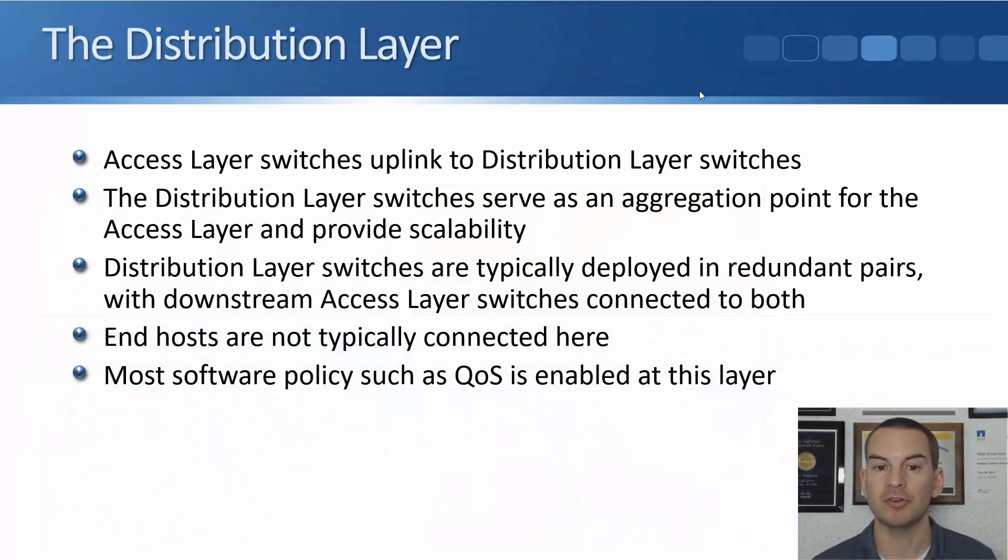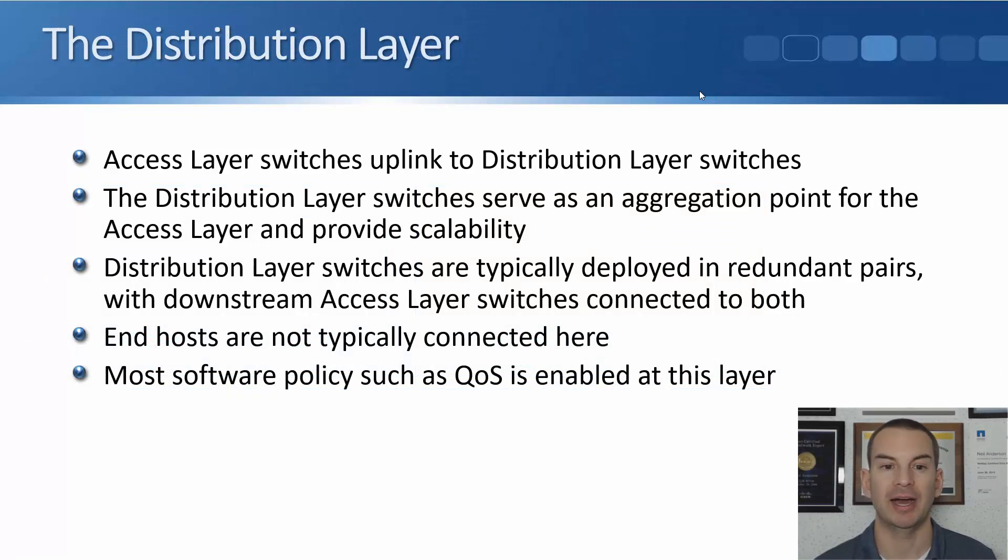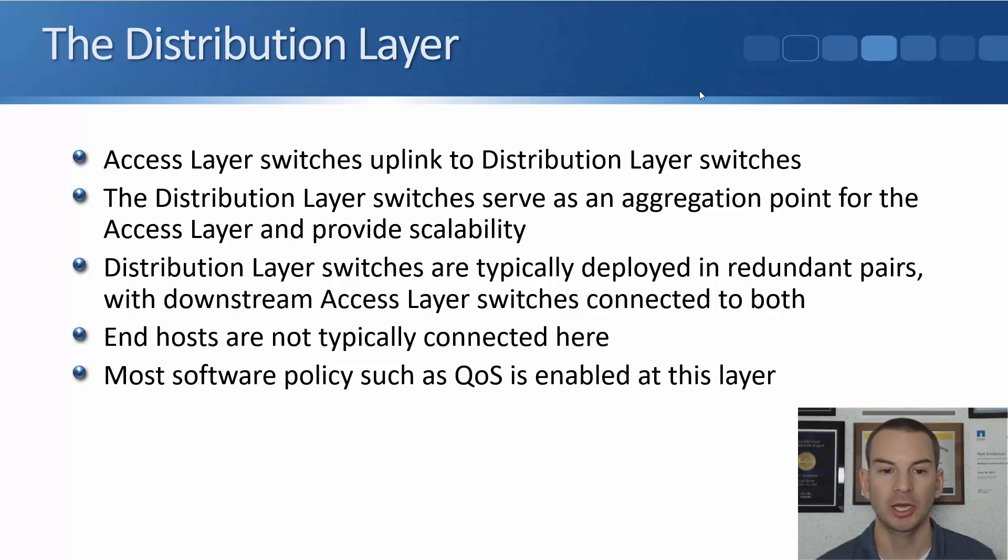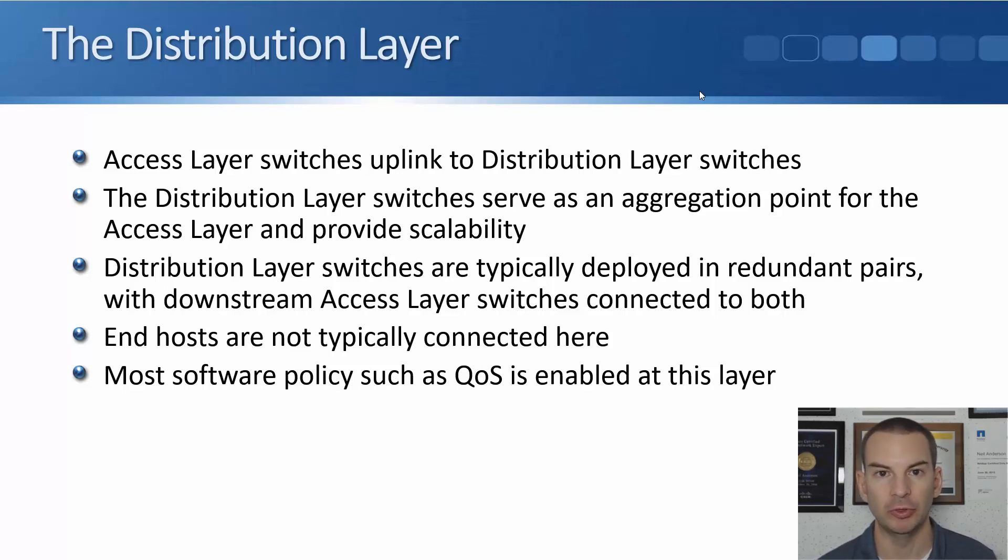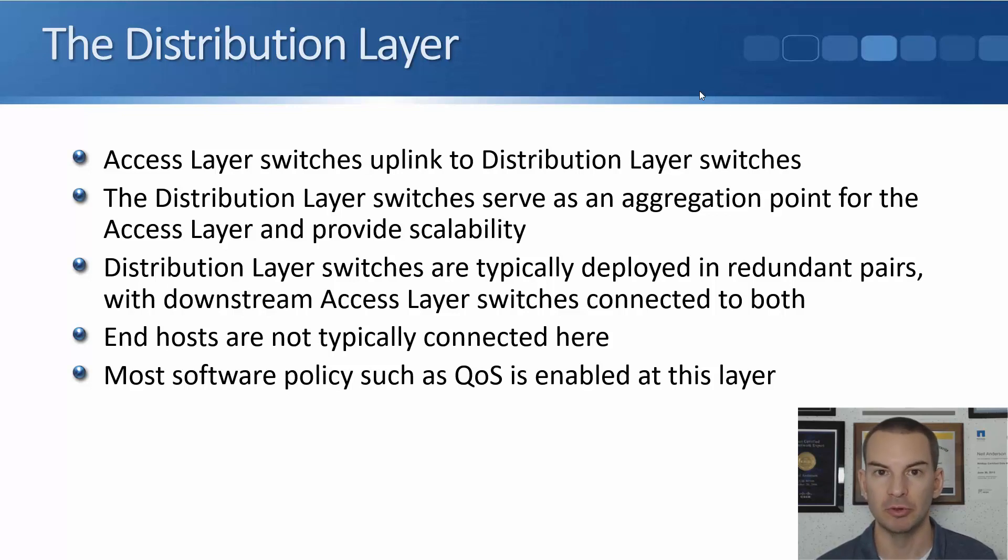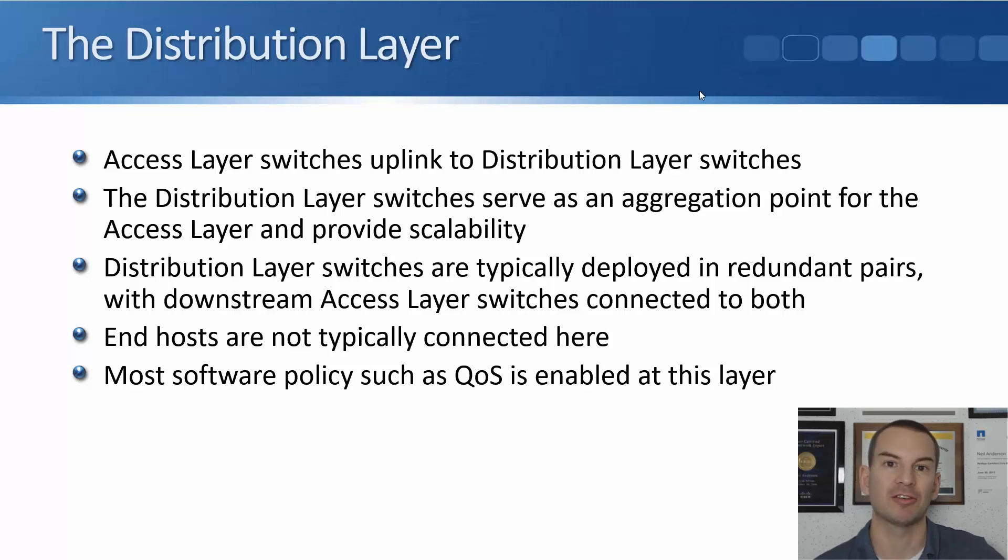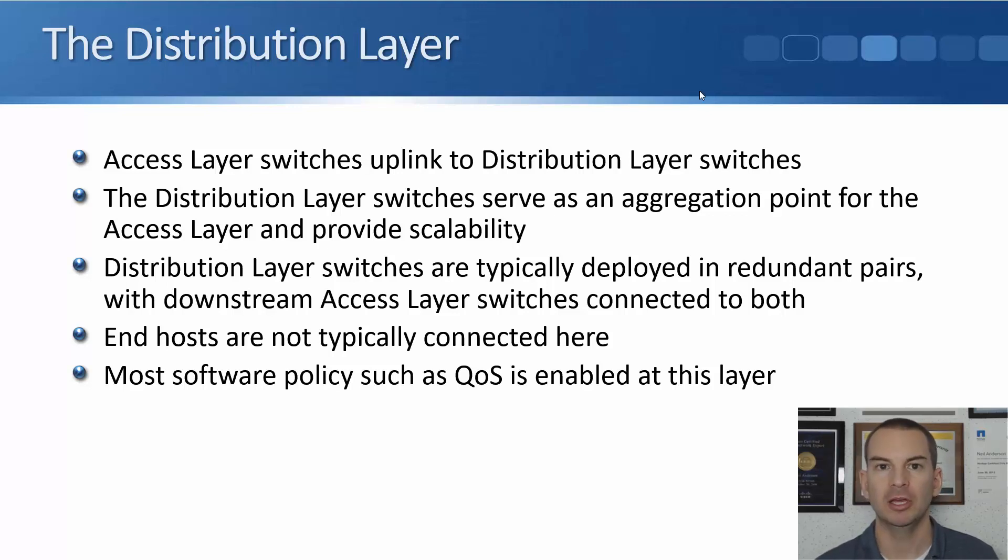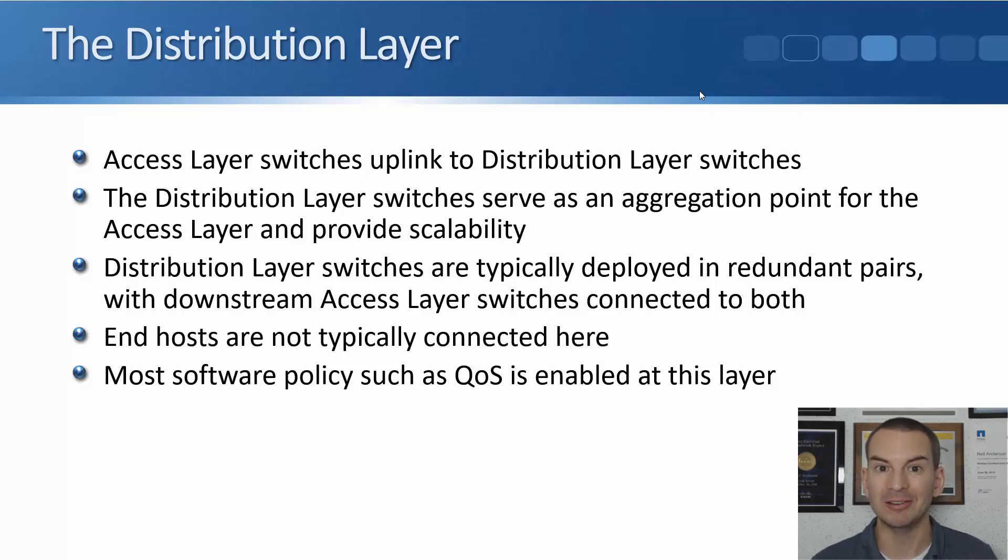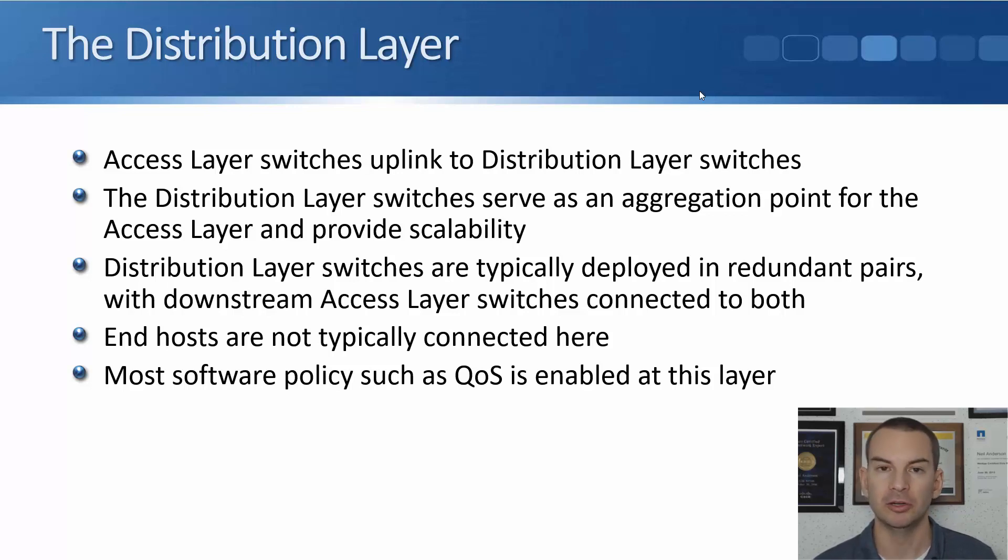The distribution layer switches serve as an aggregation point for the access layer and provide additional scalability in our local area network. They are typically deployed in redundant pairs. We don't want to have a single point of failure at the distribution layer. That would maybe be acceptable in a very small campus. But any kind of normal size of campus, you're going to want to have redundant distribution layer switches organized in pairs. So if one of them goes out, your clients have still got connectivity.